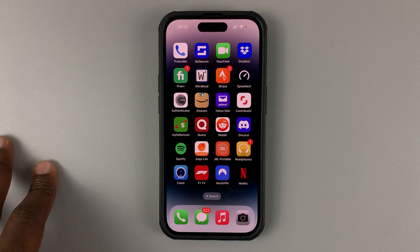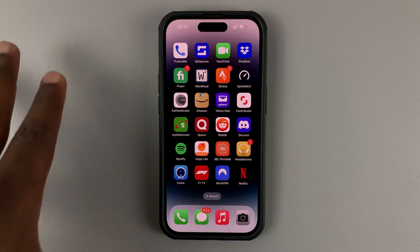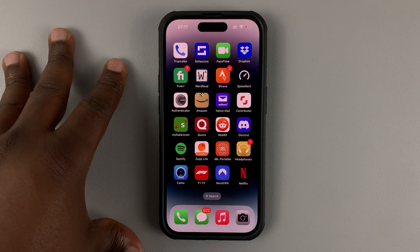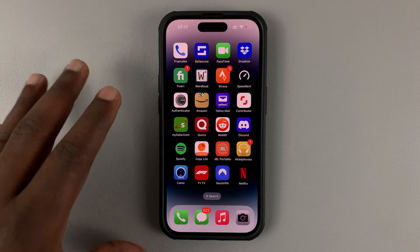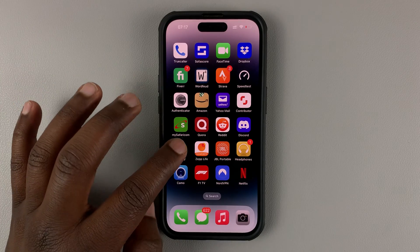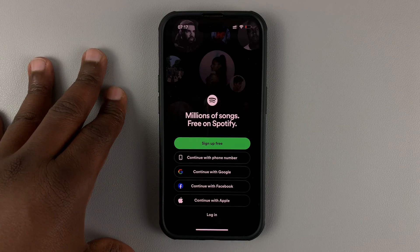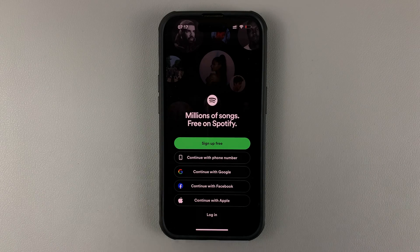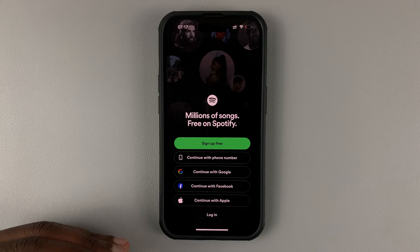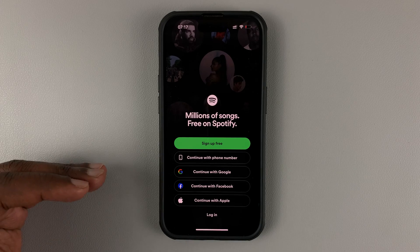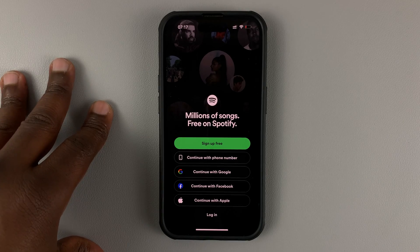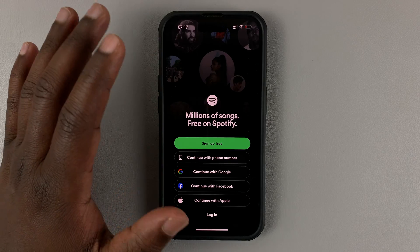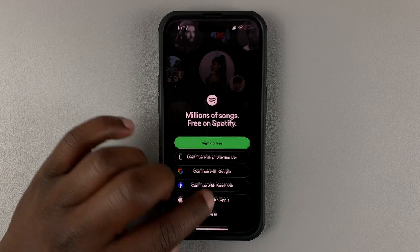So today I'll be showing you how to recover your Spotify account by changing that forgotten password. So let's say you've forgotten your password and you're logged out of your Spotify account — here's how to change that forgotten password, or in other words, reset your Spotify password, and you can do this to recover your Spotify account.